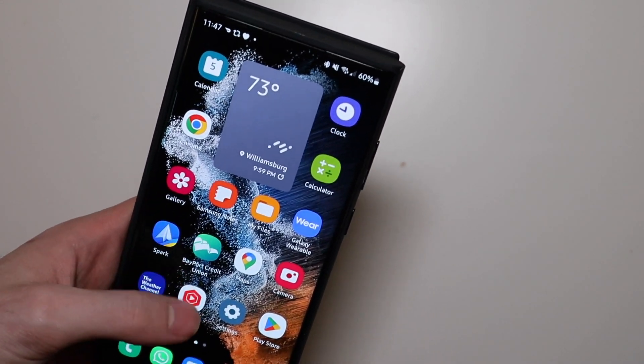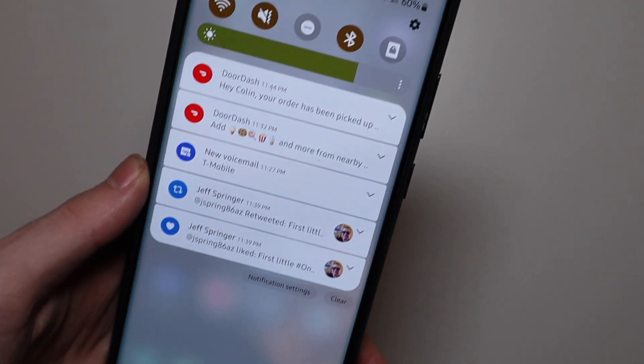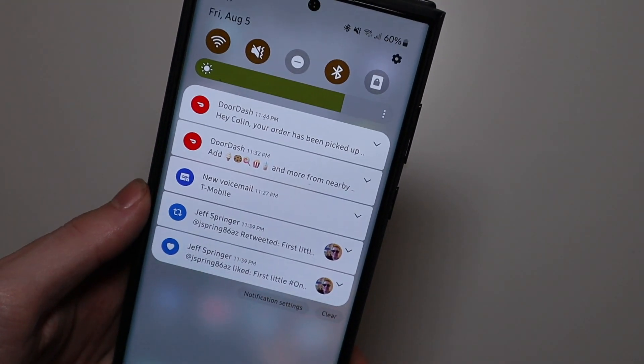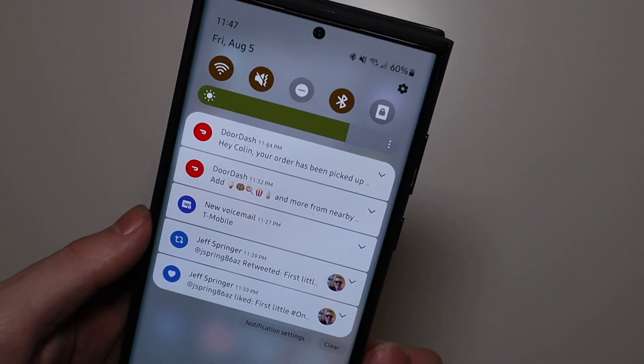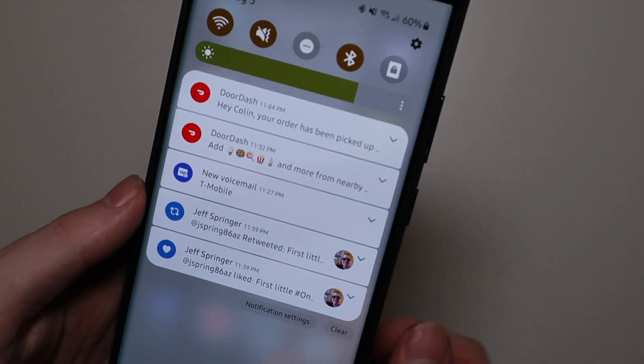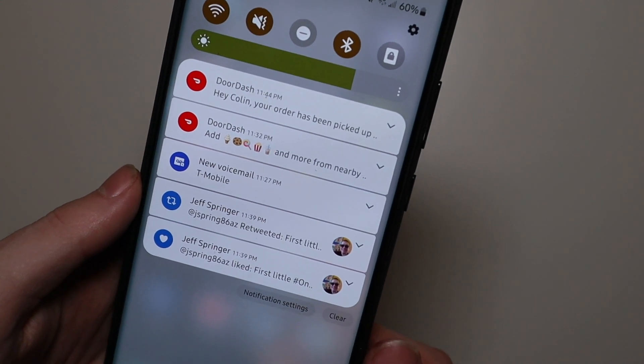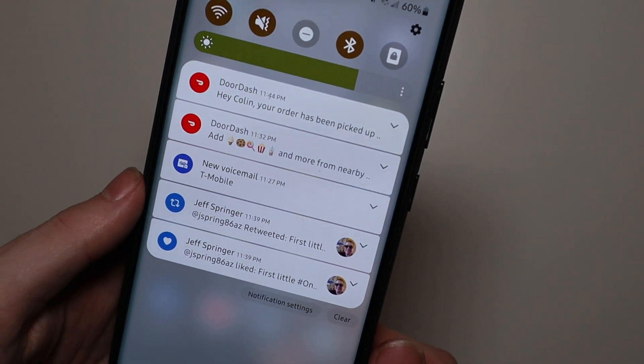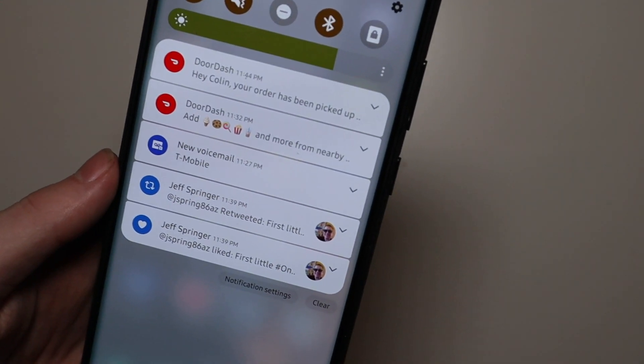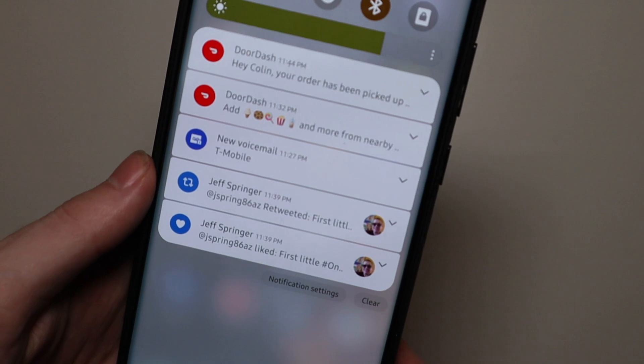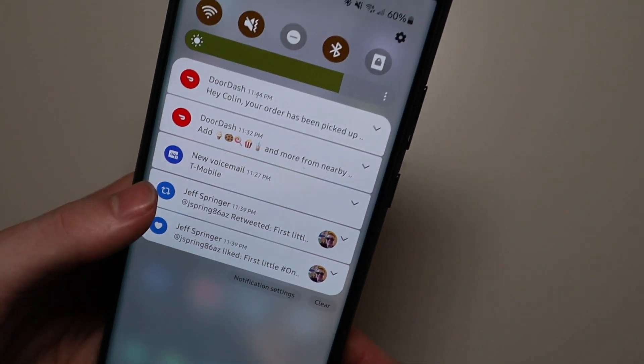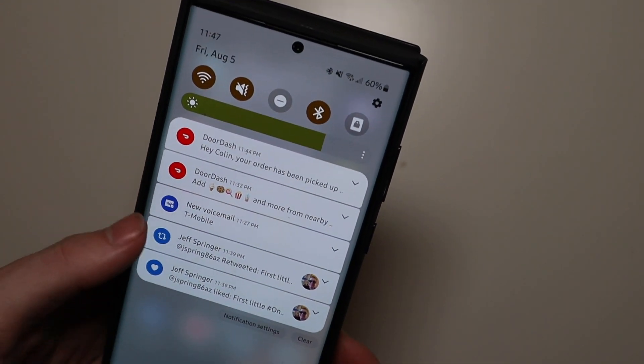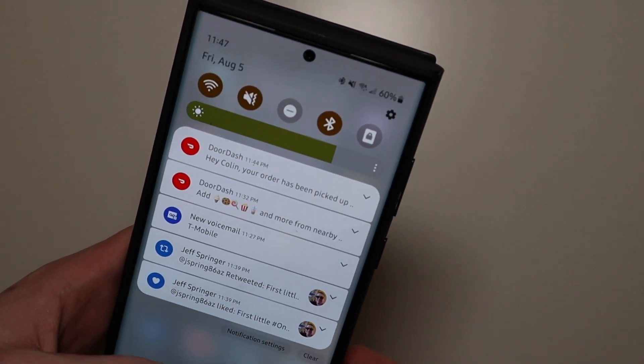So first things first is the notifications. This is what the new pull-down looks like for your notifications right here and thanks to Jeff Springer for his very informative videos on One UI 5 Beta 1 already and letting us know that it is out. So that's what it looks like I do have a color palette applied.